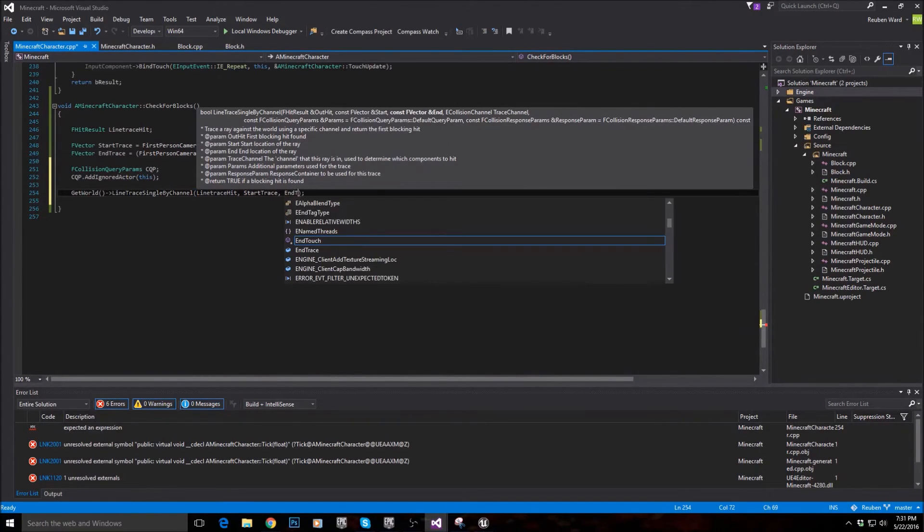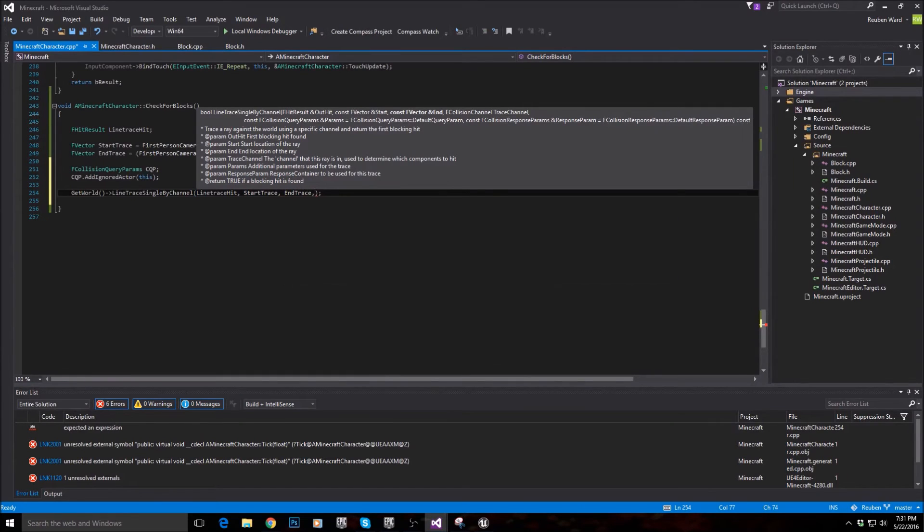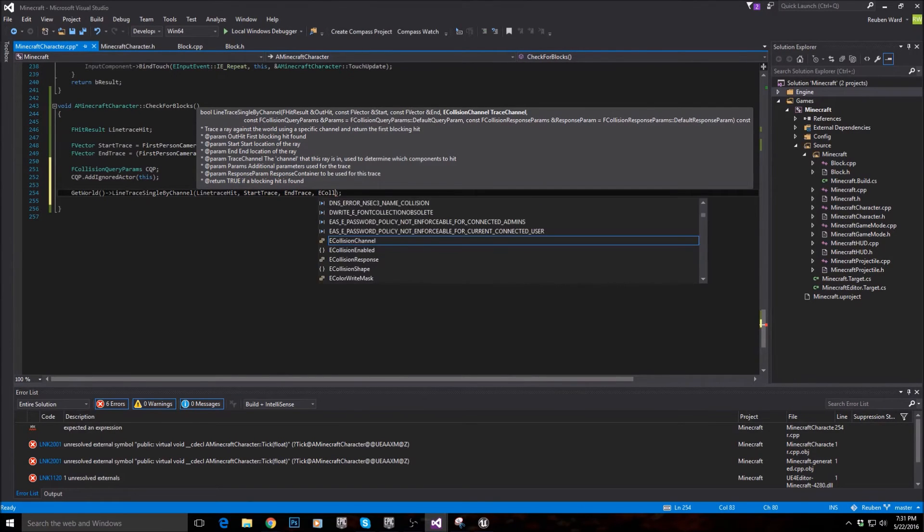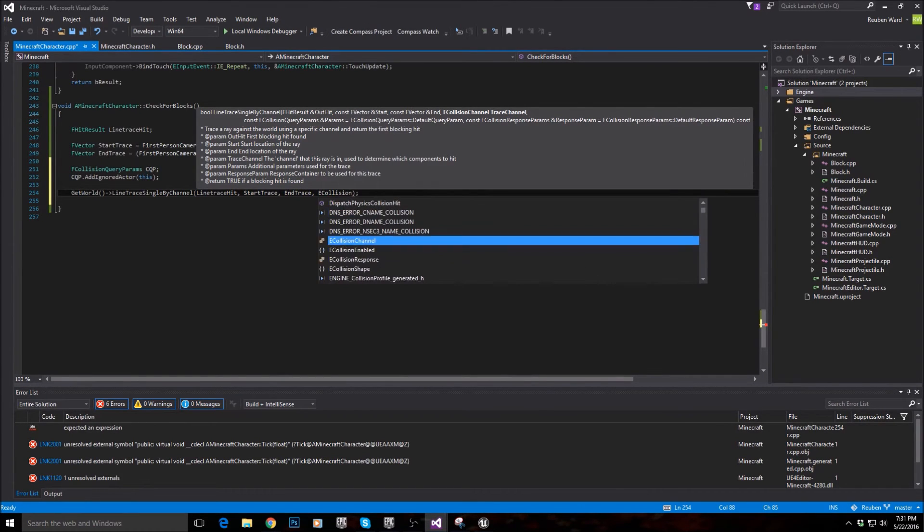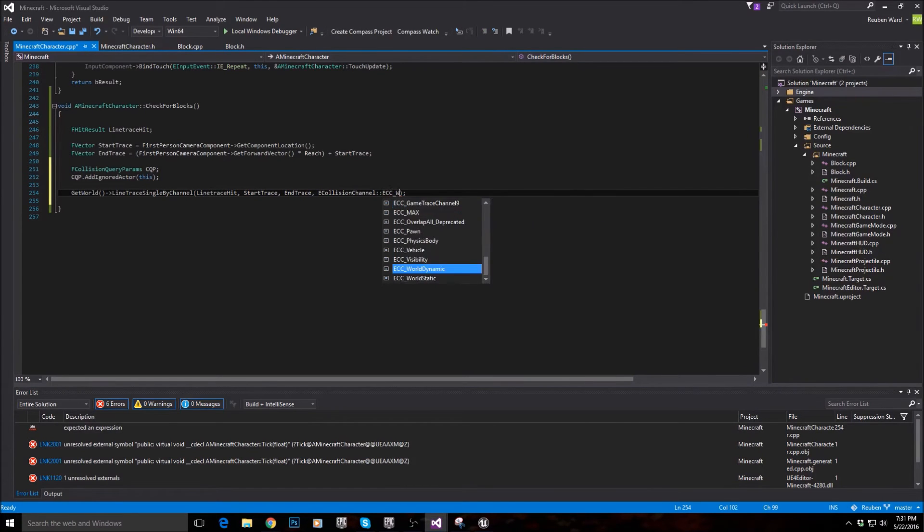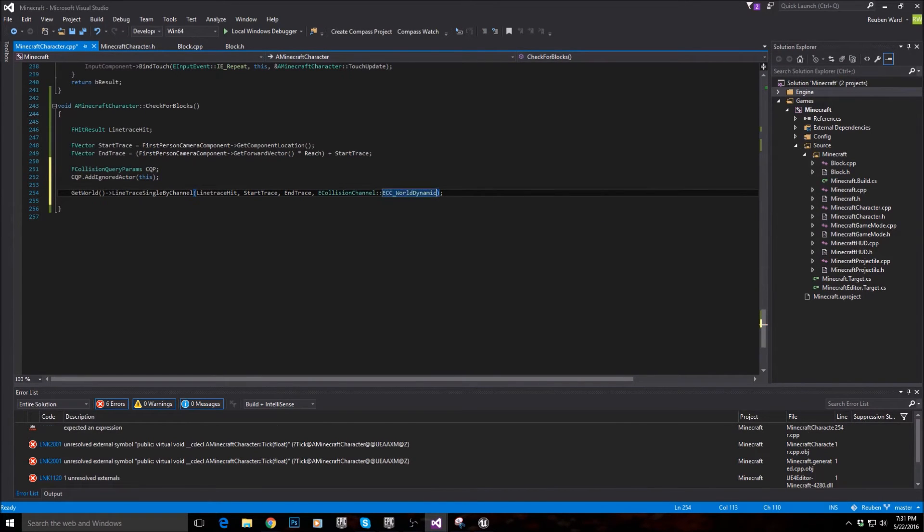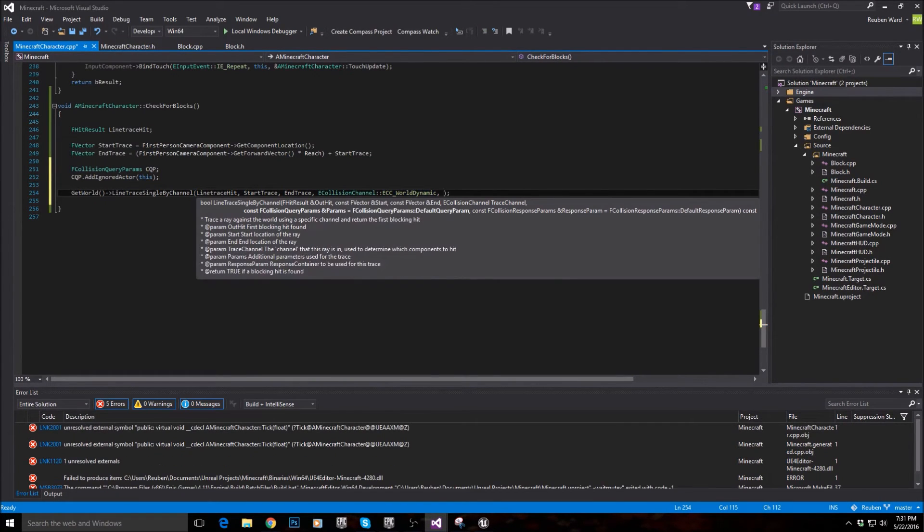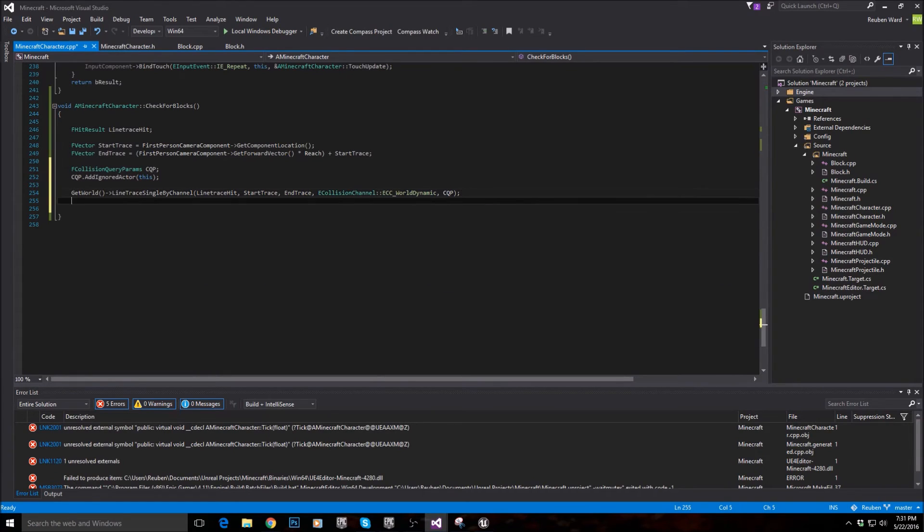The end trace. The collision channel. So ECollisionChannel. And we're going to use ECC world dynamic. Don't really worry about what that means though. And then just pass in the collision query params as well.